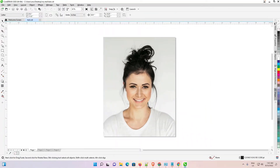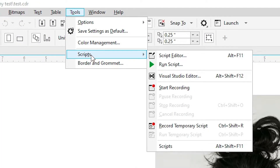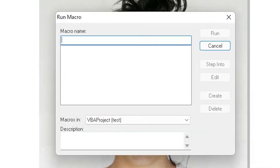Now go to Tools. Here we find Tools — just go to Tools and find Scripts. If you don't find Scripts, you are using an older CorelDRAW, so just find Macro. Macro and Scripts are the same thing in CorelDRAW. Find Scripts and here we find the second option: Run Script or Run Macro. Just go to Run Script or Run Macro and click on it.